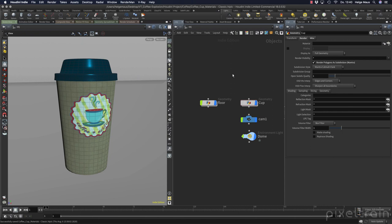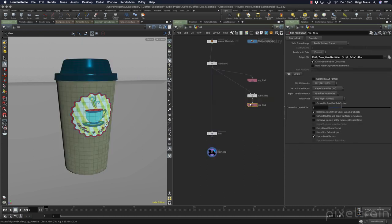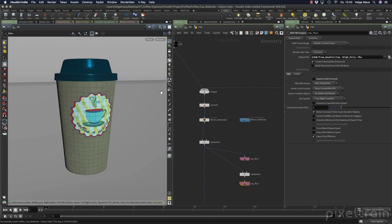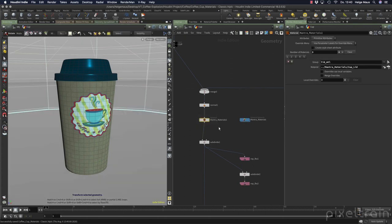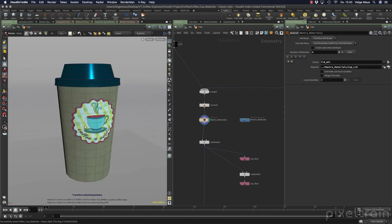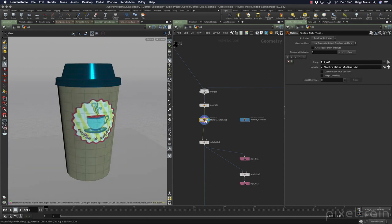So let's get started and take a look at what we have here. Let's dive into the cup — this is our cup — and I start here with this material assignment node. I press spacebar F to frame this thing here.